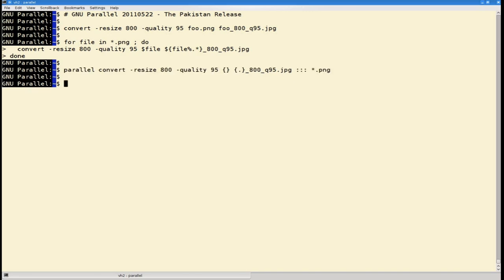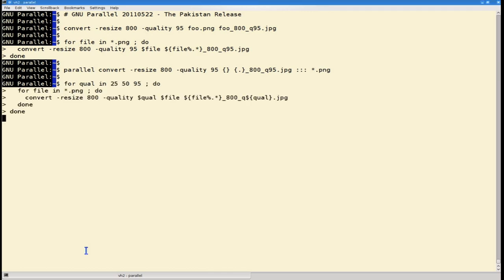To get the images in three different JPEG qualities, you can use a nested for loop, like this.